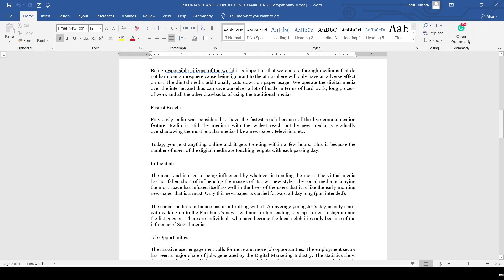Next is fastest reach. Previously, radio was considered to have the fastest reach because of live communication features. Radio still has wide reach, but the new medium is the internet, through which we can reach different people, businesses, offices, companies across nations and the world - people with different mindsets.